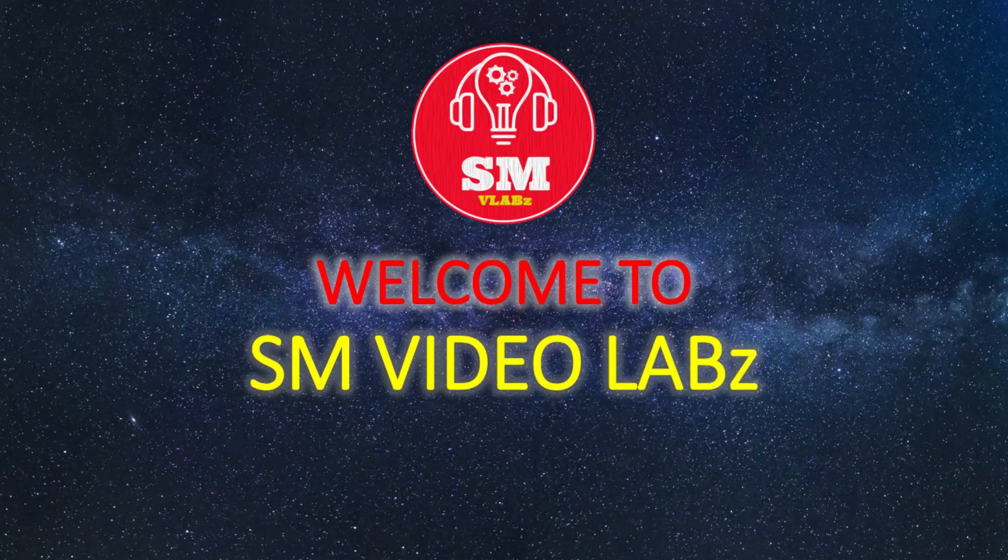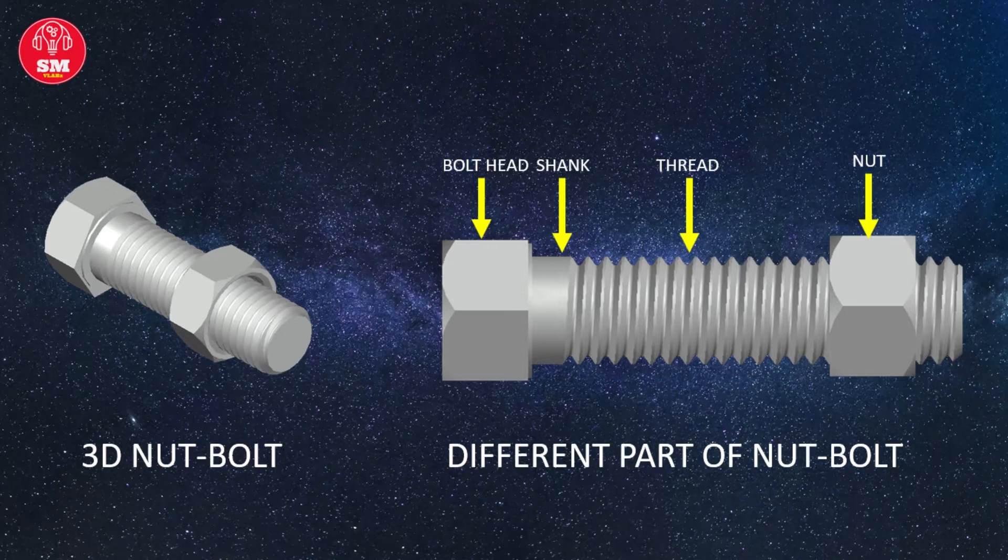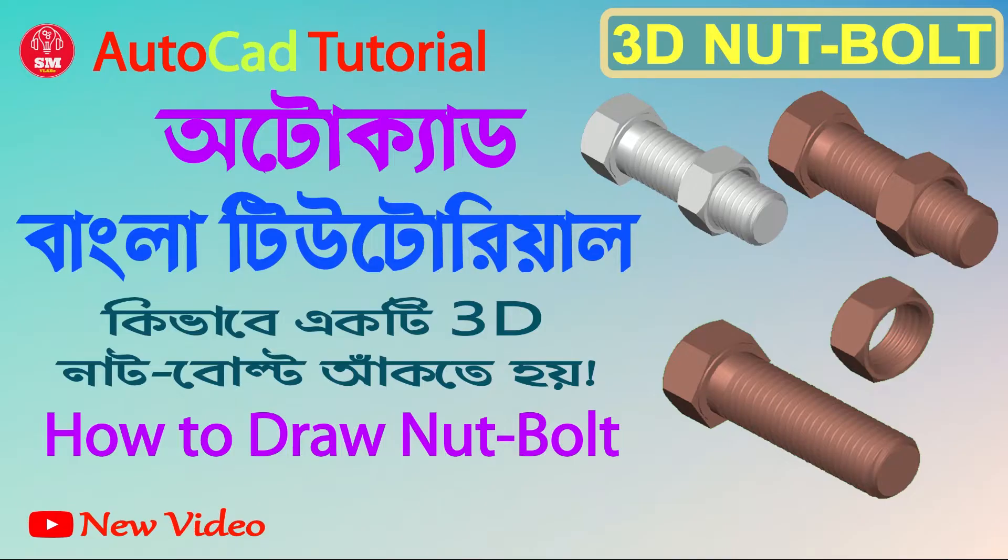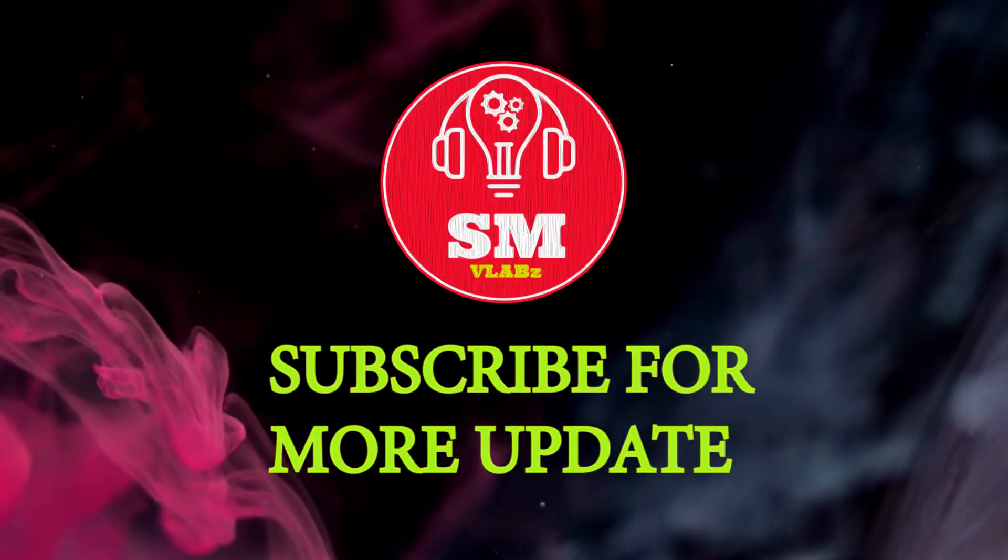Hello viewers, Assalamualaikum. Welcome to SM Video Labs. Today we will learn how to draw 3D nut and bolt by AutoCAD.